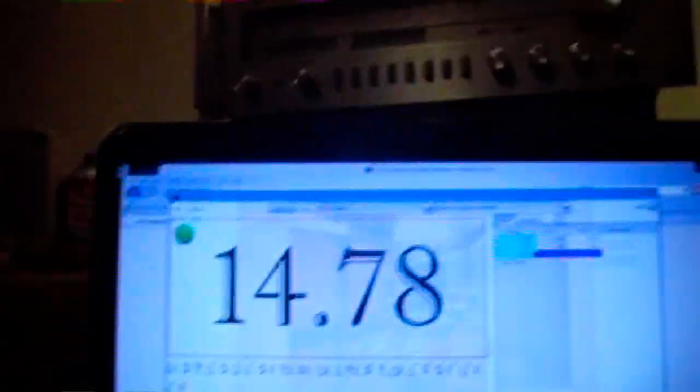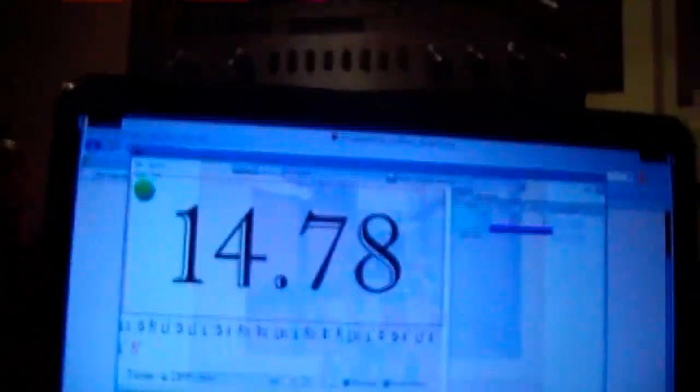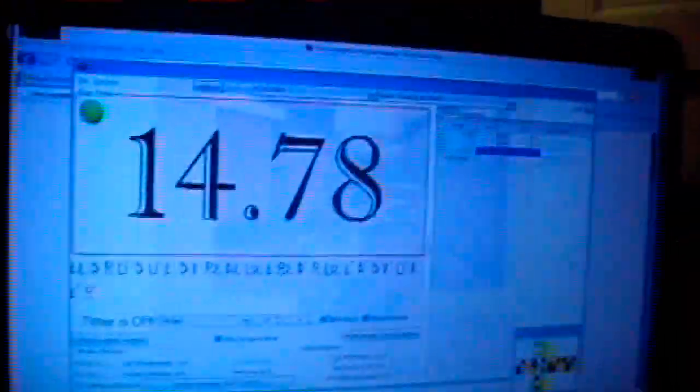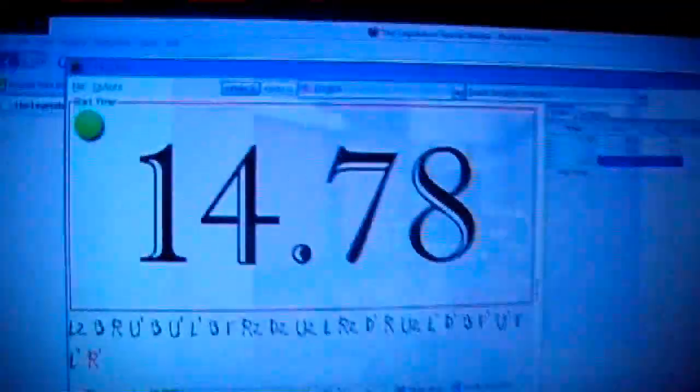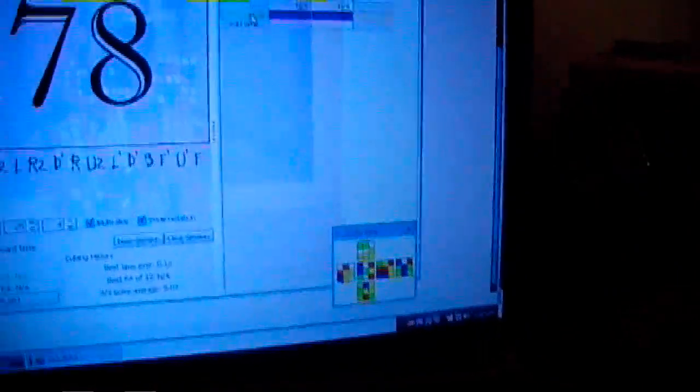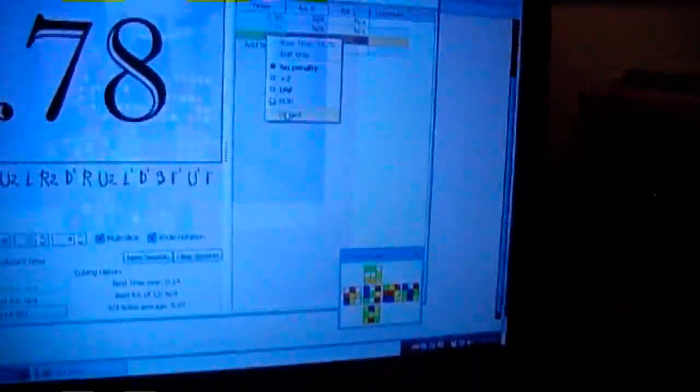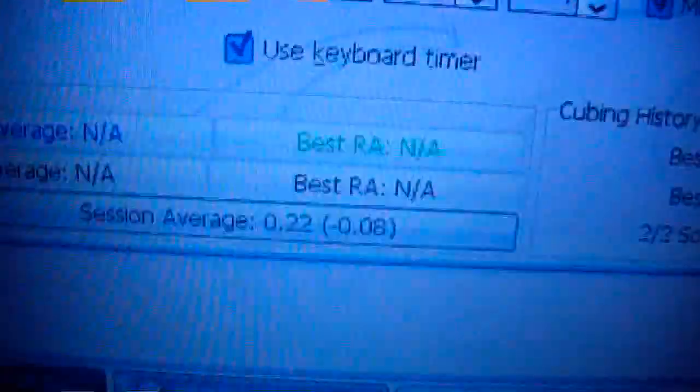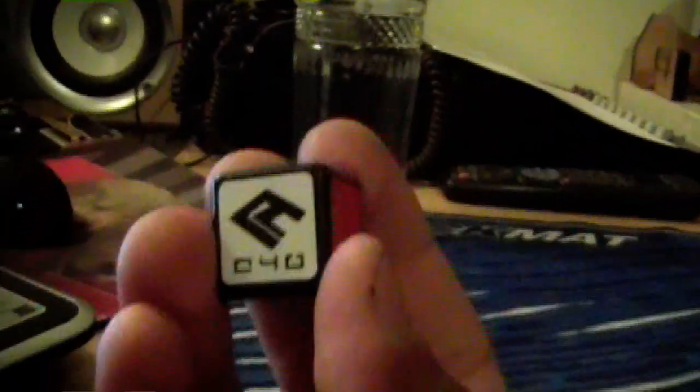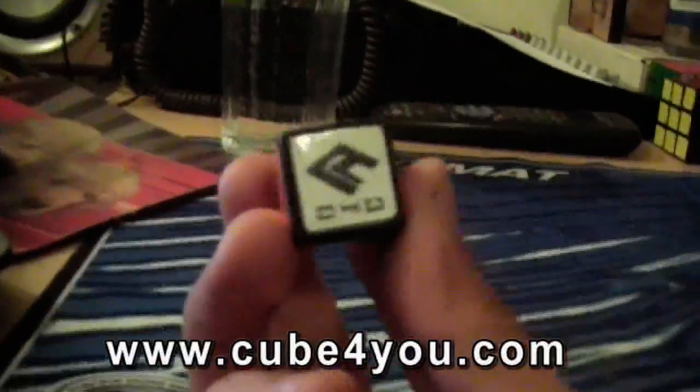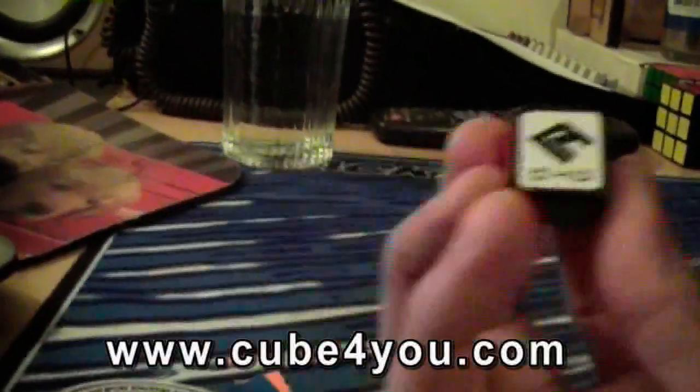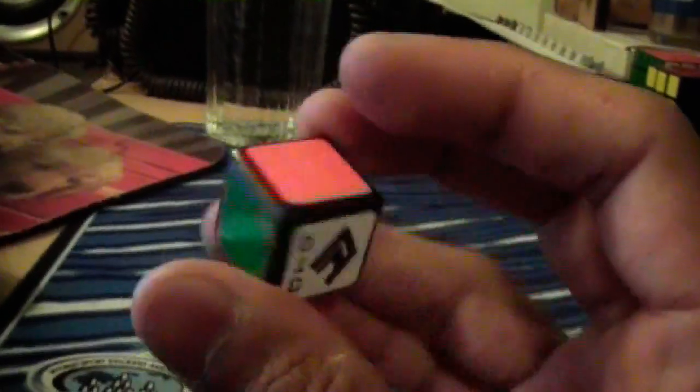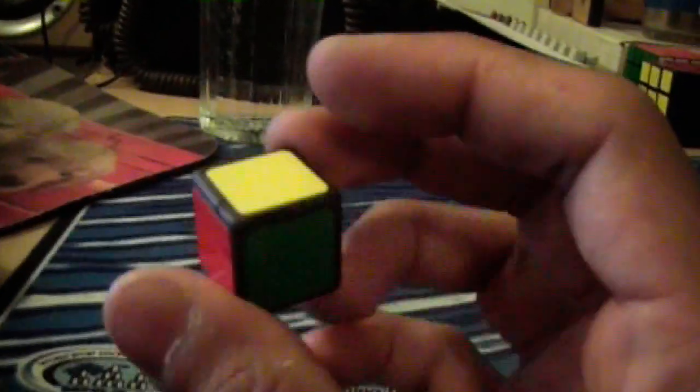Okay, so I got a 1478. Okay. So that was my blind solve time. If I was to remove that, my average of 2 was .22 seconds to solve the 1x1. But yeah, the Cube4U is amazing. Definitely check them out, Cube4U.com. And post a comment telling me what you think. Have a good one.